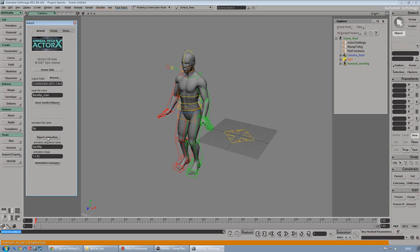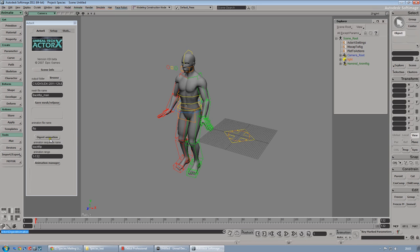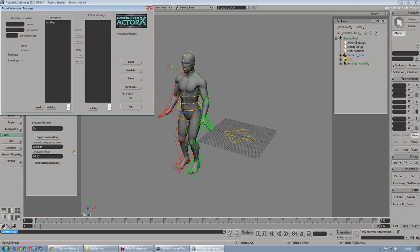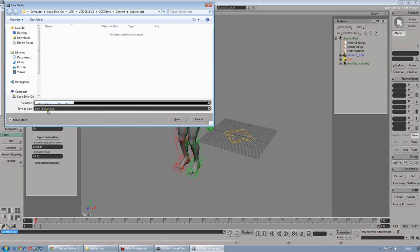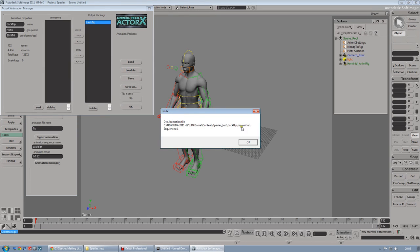Now we have to digest the animation, which will basically plot the animation again. Once you did the digest animation, you have to go to Animation Manager and choose under the Animation tab - because as I mentioned, you can have multiple animations. You have to move the animation from the animation tab into the output package. Then hit Save As. This is a little bug that ActorX has, so just type what you want. Let's call it backflip. This will write a PSA file, which is an animation file for UDK.